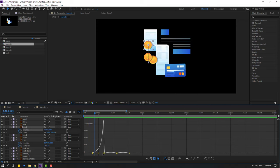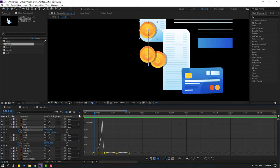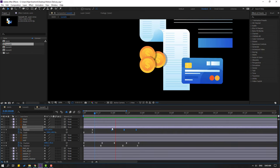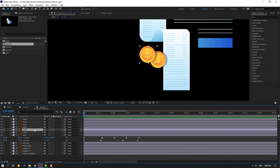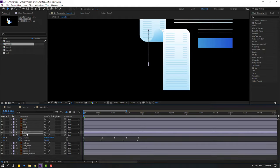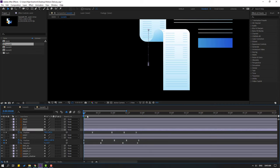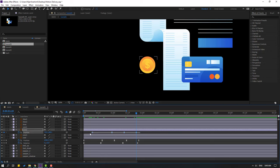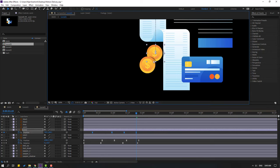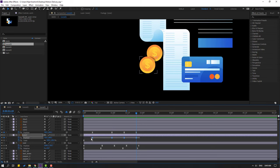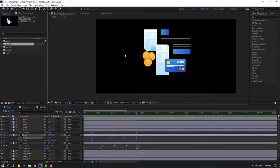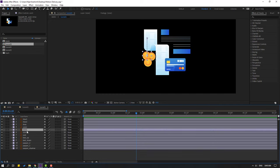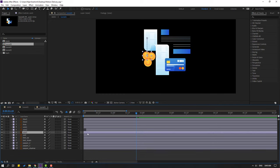Select all these position keyframes, Ctrl+C. Select coin two, Ctrl+V. Select coin three, Ctrl+V. Select coin two, press P, go to the last position keyframe, select the four position keyframes, and move them here. Select coin three, press U, select these four position keyframes, go to the last keyframe, and move them here. Close the keyframe settings. Select coin two and move right, select coin three and move right again.